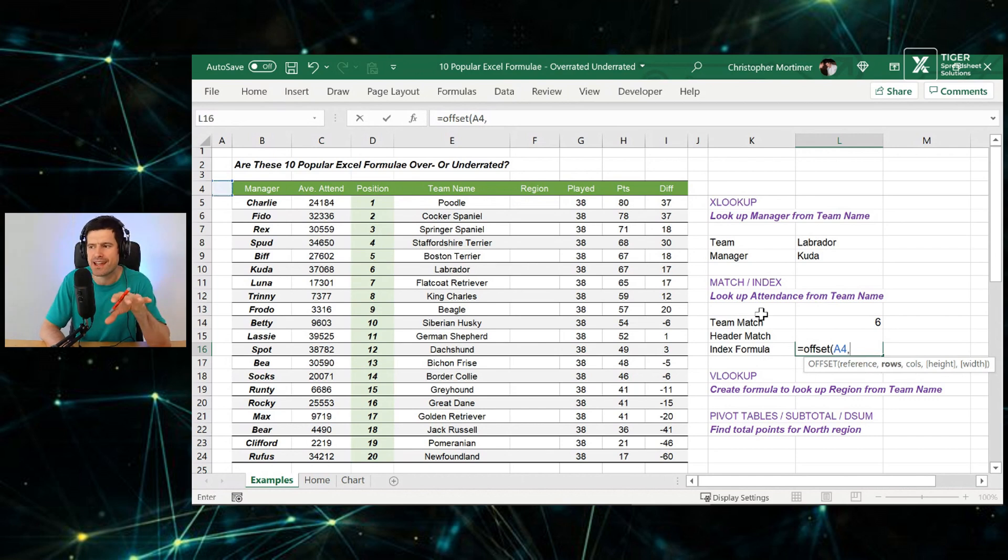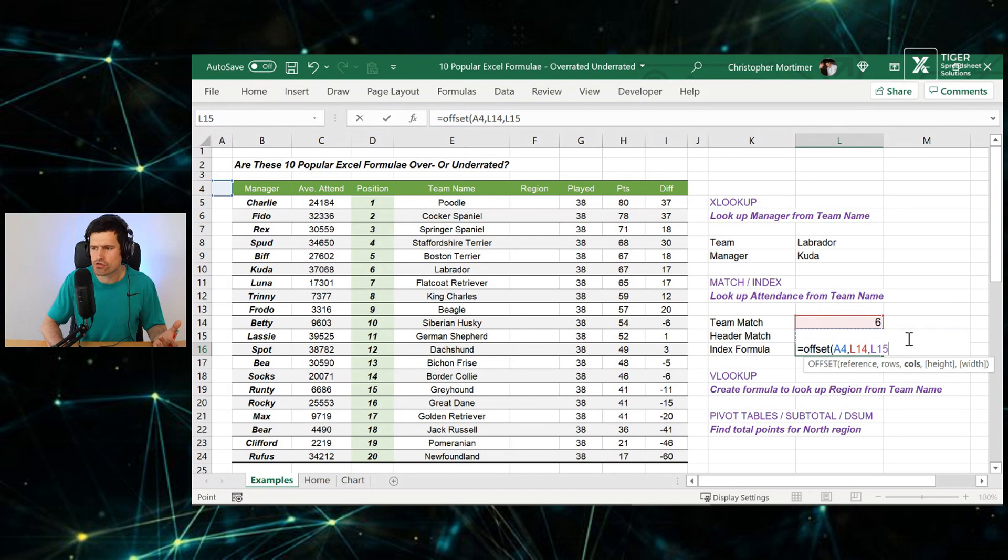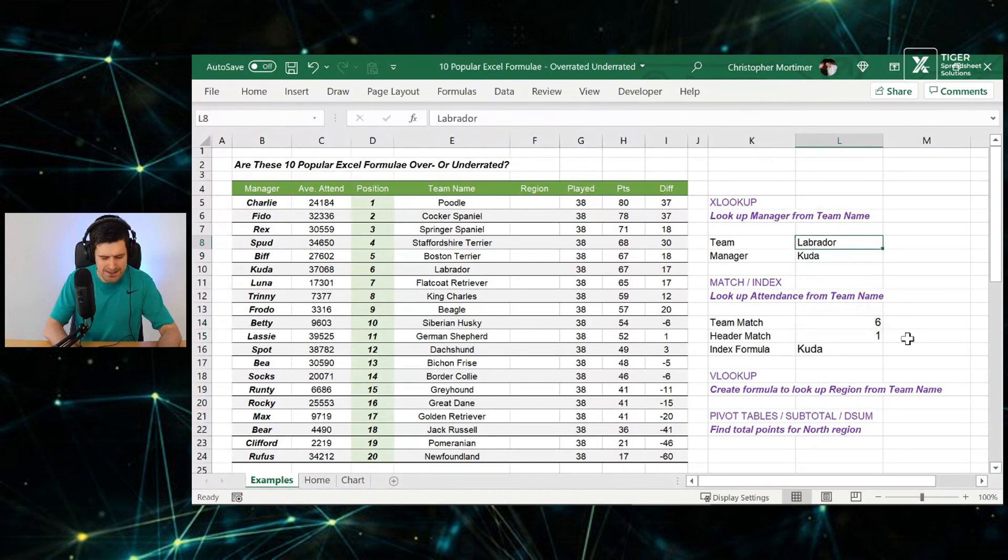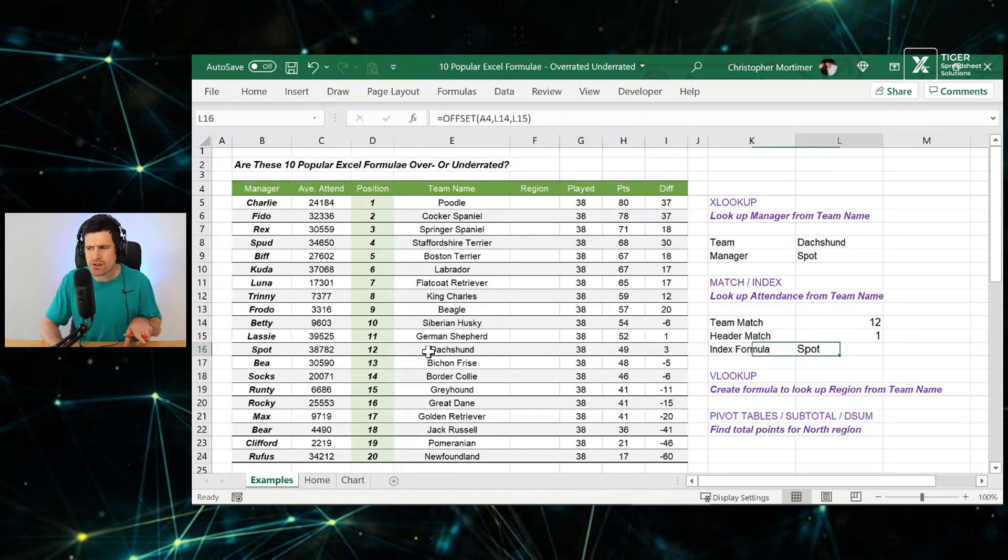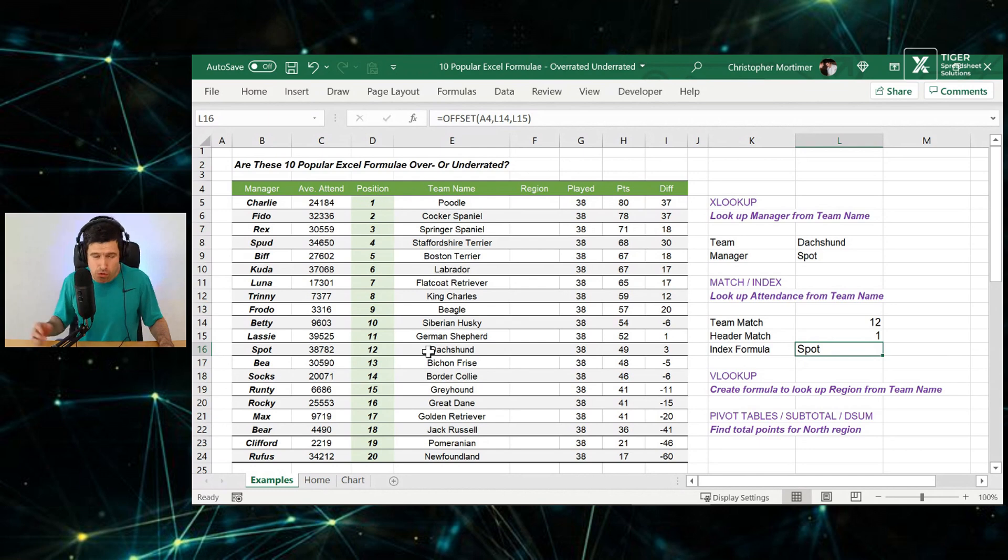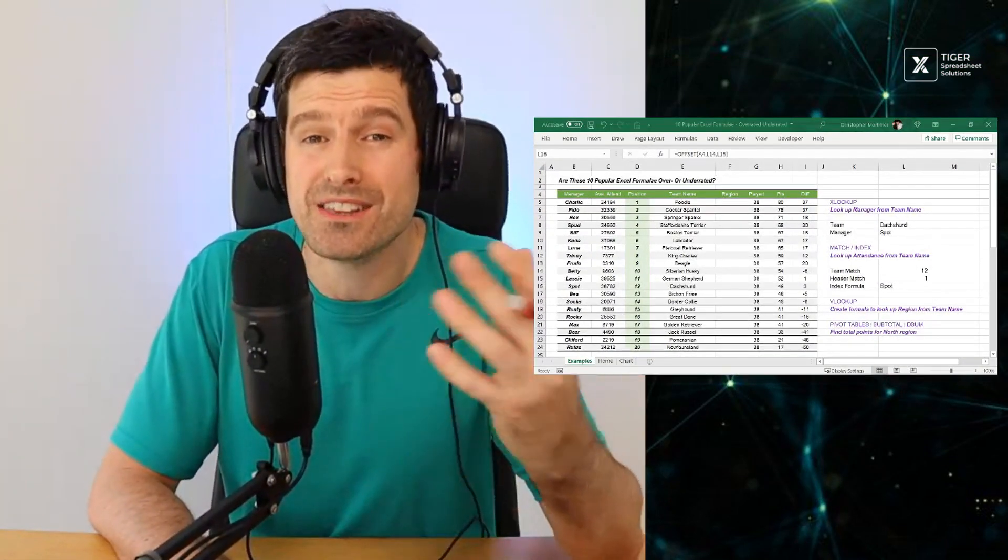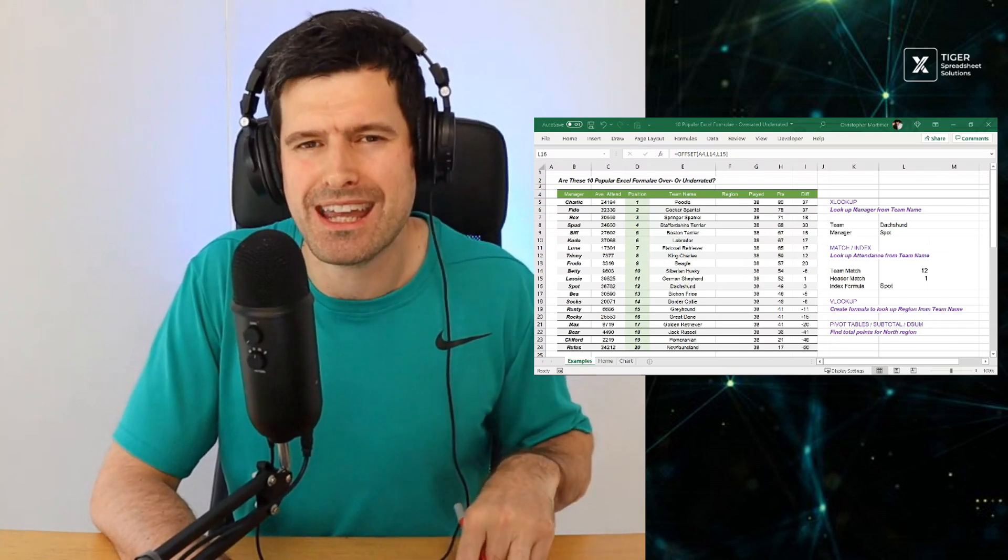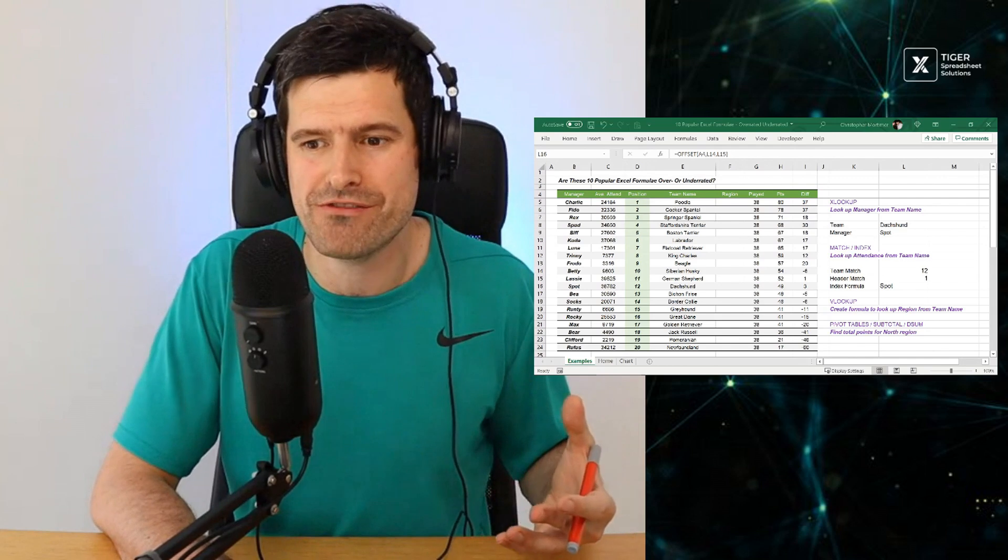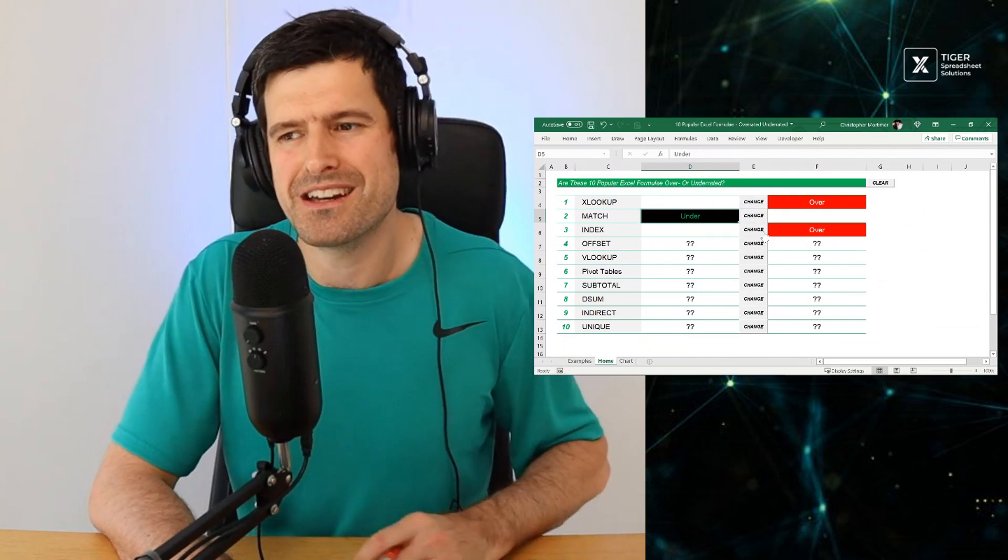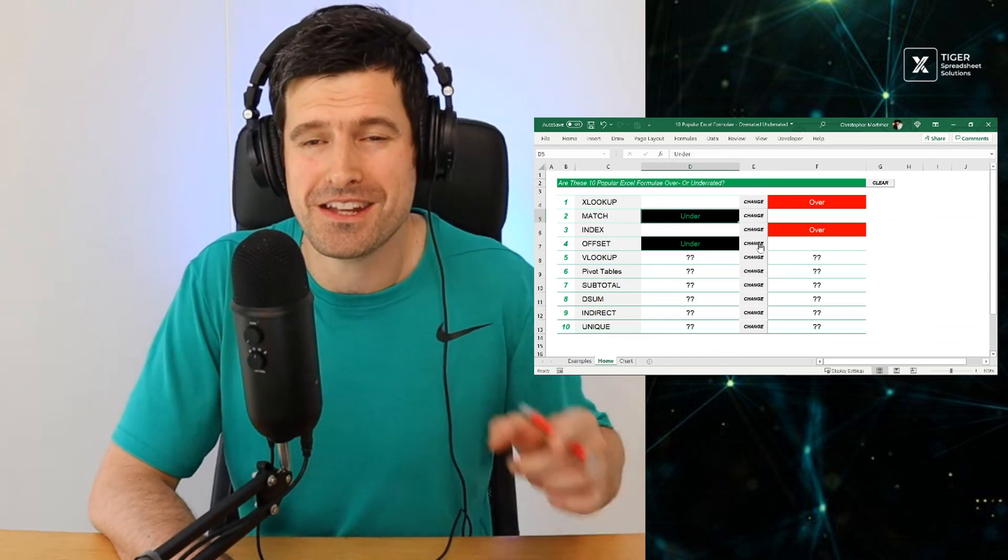Typing in offset. Offset asks for a reference. It means a single cell reference in the top left corner of your data set. I've just selected A4 there. Then it's similar to index. We need to say, how many rows down do we need to go? We've got our value of six there. That's going to take us six rows down, the sixth team. Then how many columns across? This gives us the same result. Let's prove it. Type in Dax Hunt here. We return a value of spot there.